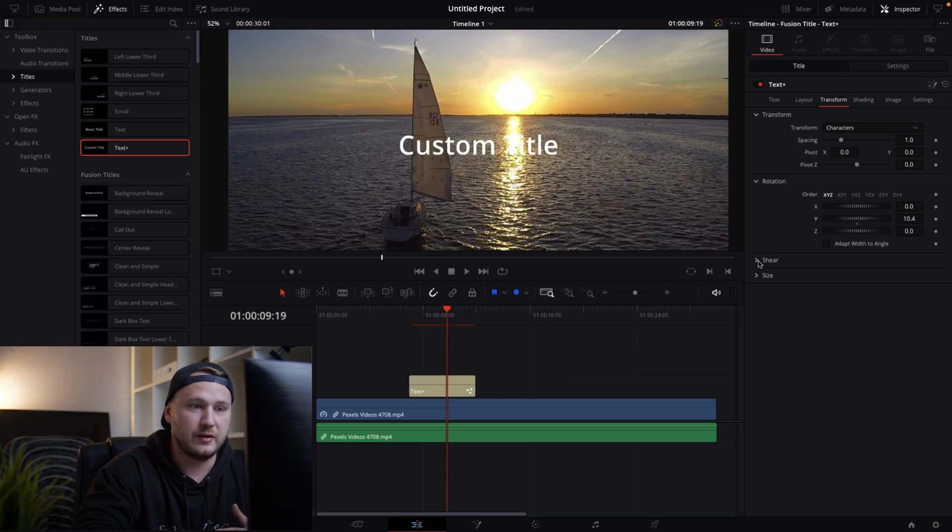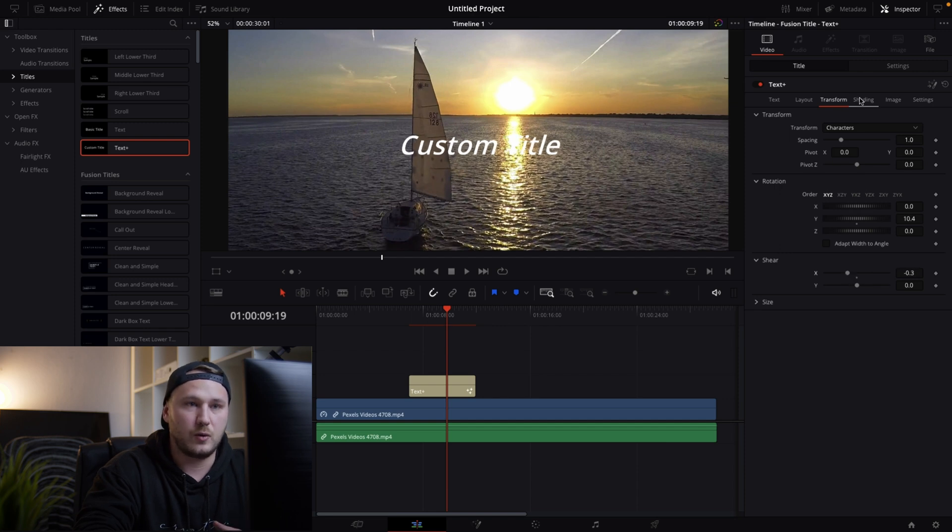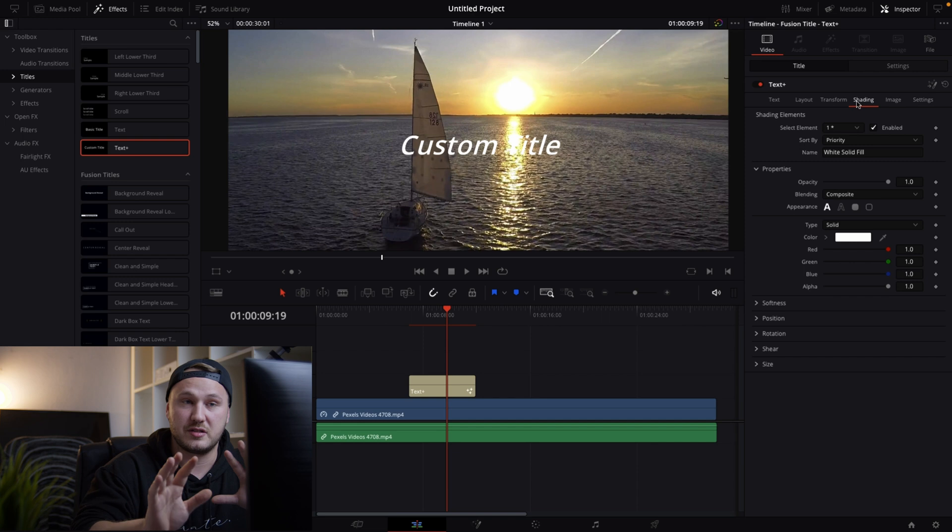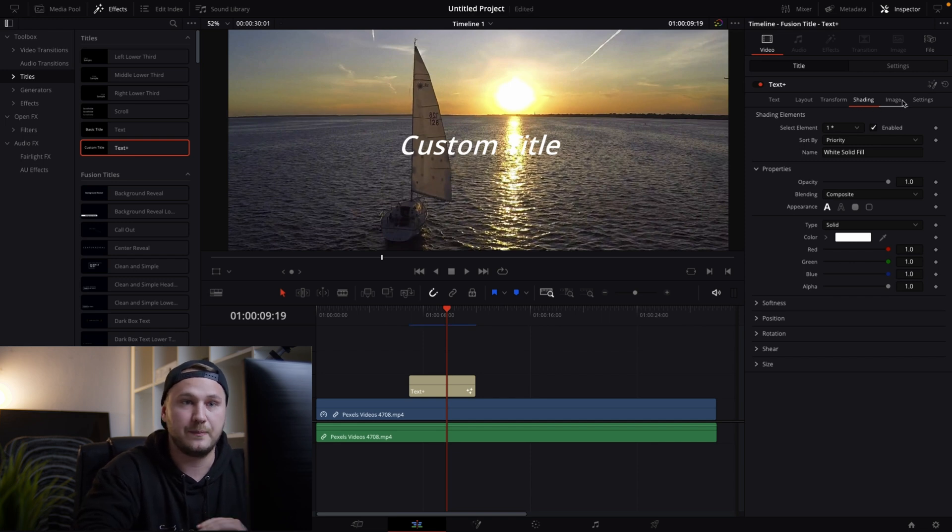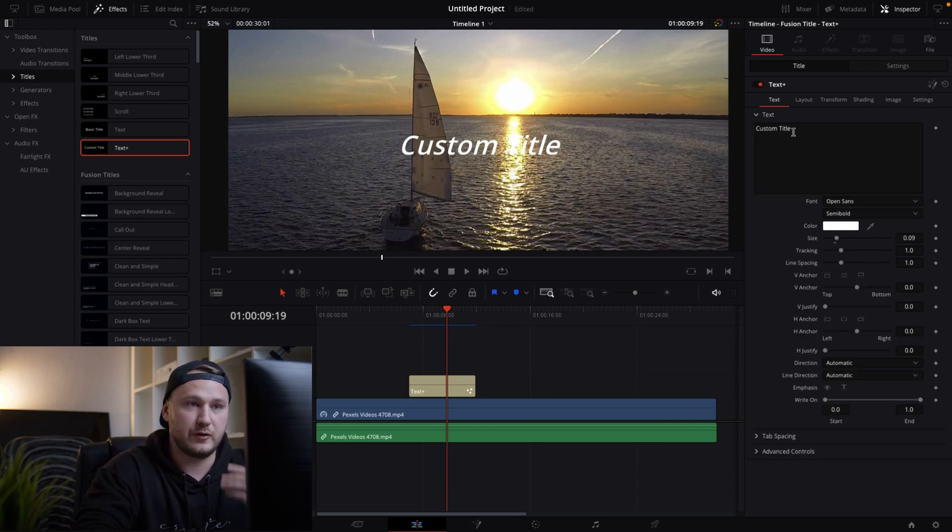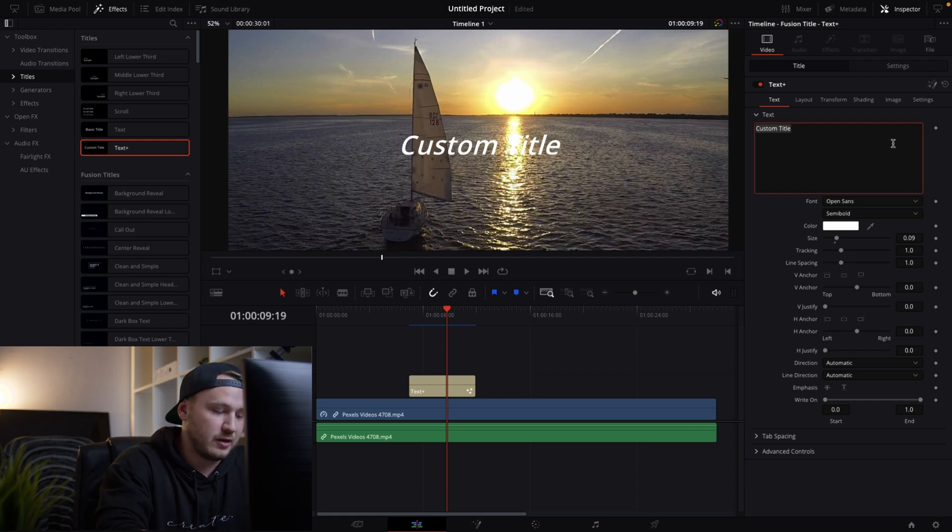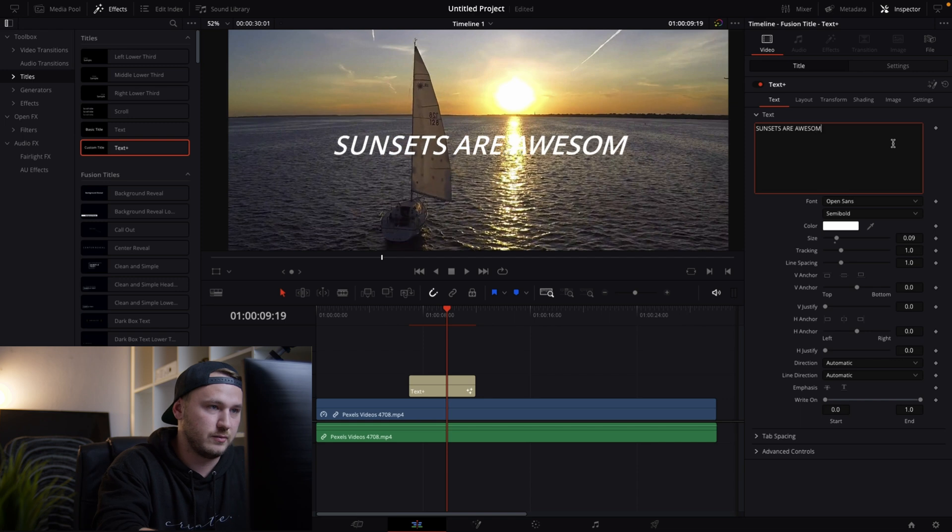We have shear where we can just maybe like tilt this a little bit. Or we have the shading tab which is crazy powerful and we get to that in a second. But let's first go with our basic text. Let's type in sunsets are awesome.